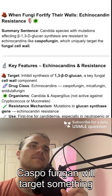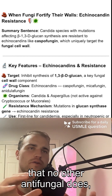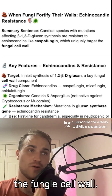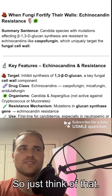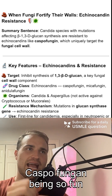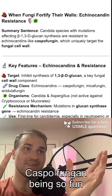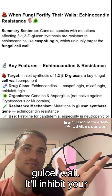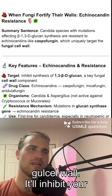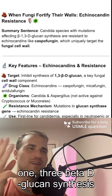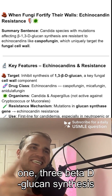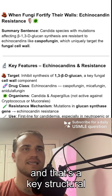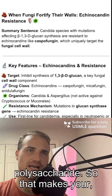Caspofungin will target something that no other antifungal does: the fungal cell wall. Think of caspofungin as being so fun and different because it affects the fungal cell wall. It inhibits 1,3-beta-D-glucan synthesis, and that's a key structural polysaccharide.